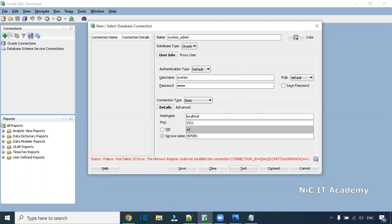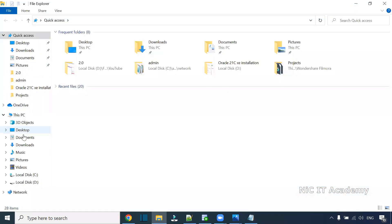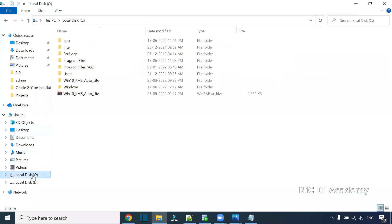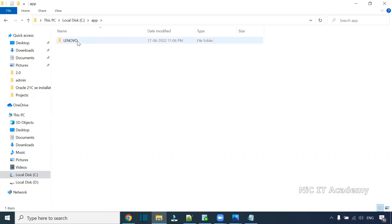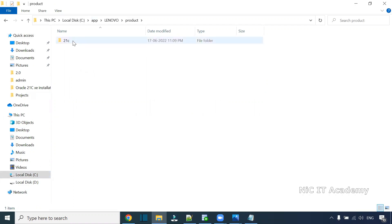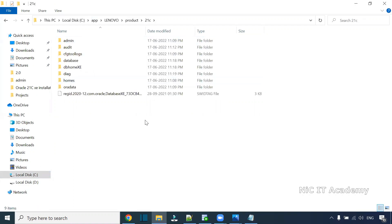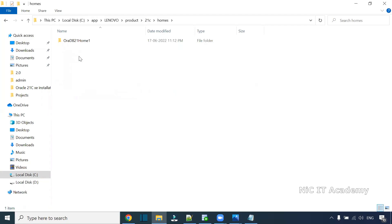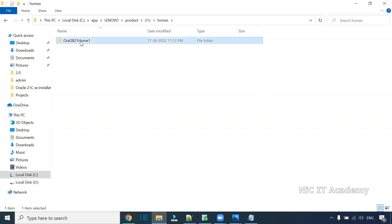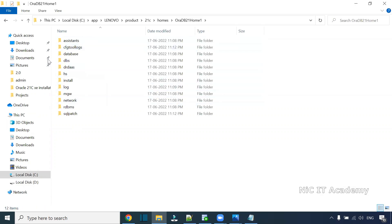If you get this error, go to C drive, then navigate to app, your system name, product, 21c or 18c or 12c, then go to homes. You can find the folder oradb21 or similar. In this path, go to network, then admin.